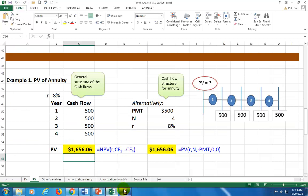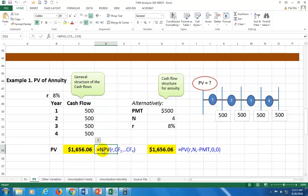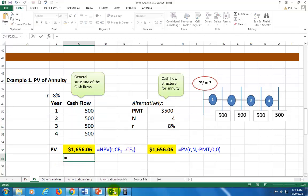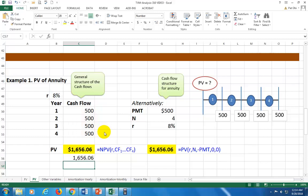Now let's do this in Excel. There are two approaches: define the general cash flow structure for each year and use the NPV function, or use the regular PV function which handles annuity payments directly. Using NPV, type =NPV, open parenthesis, click the rate, comma, then select all four cash flows from first to last, close parenthesis — and that's your present value of the ordinary annuity.